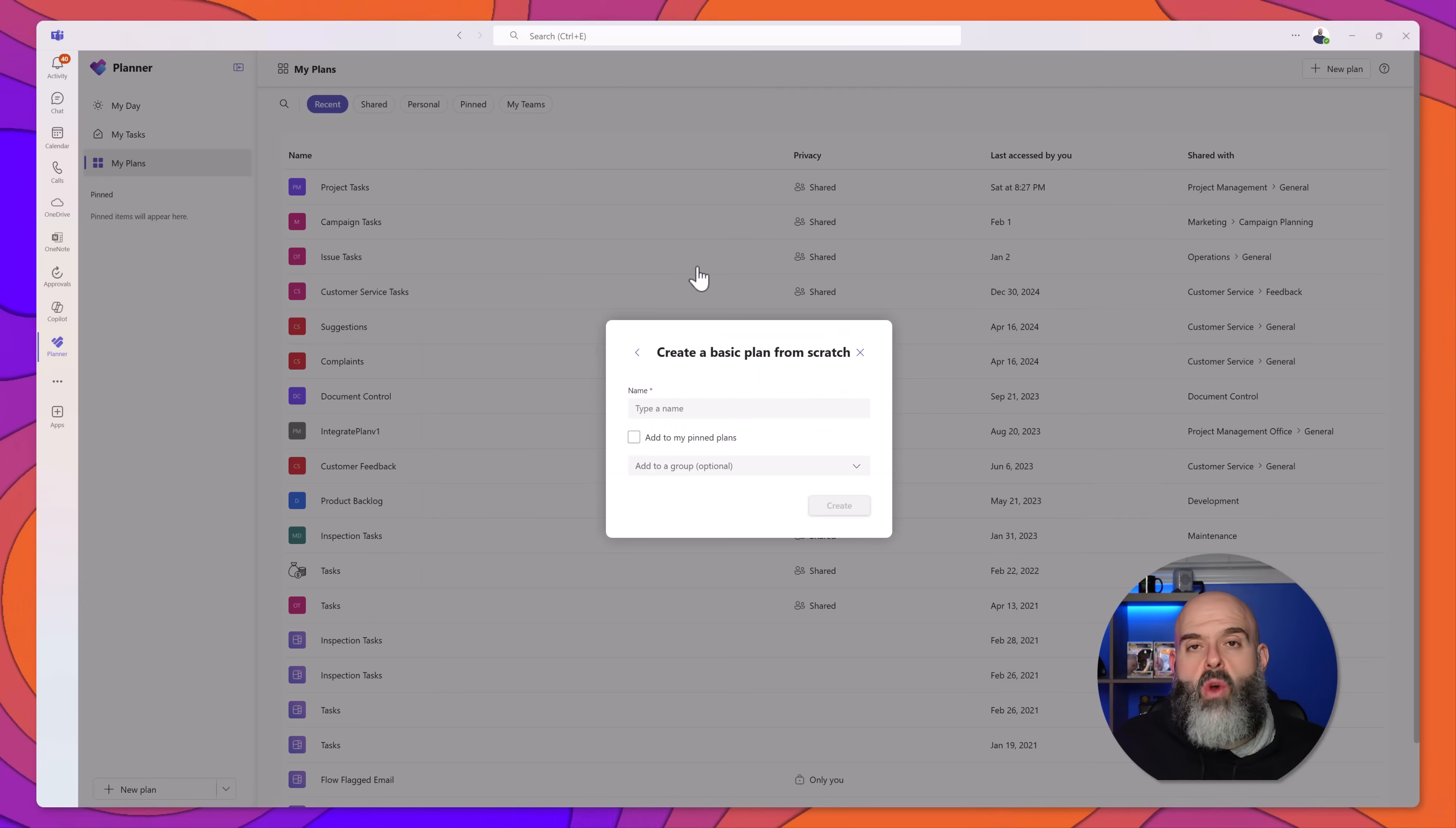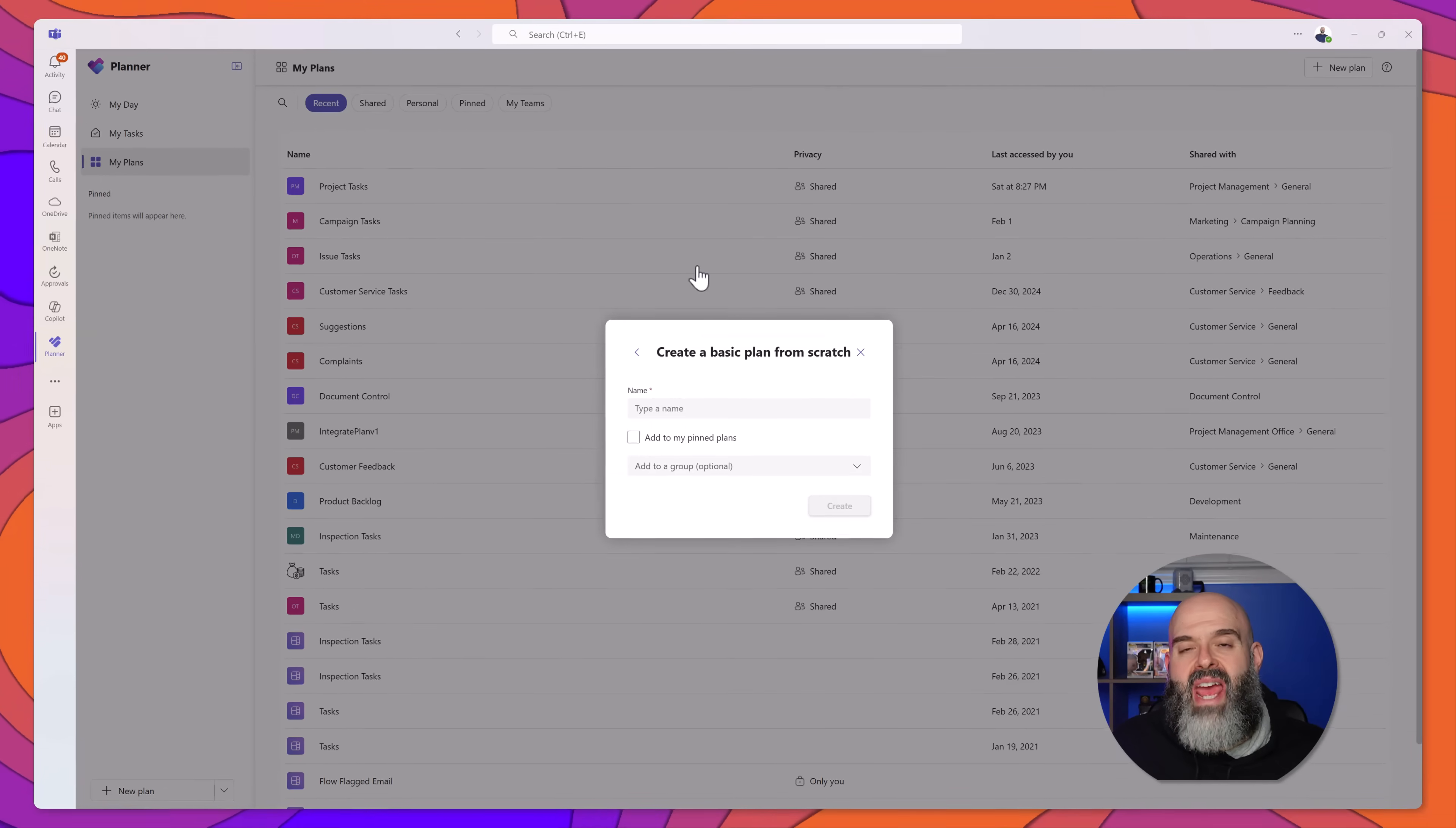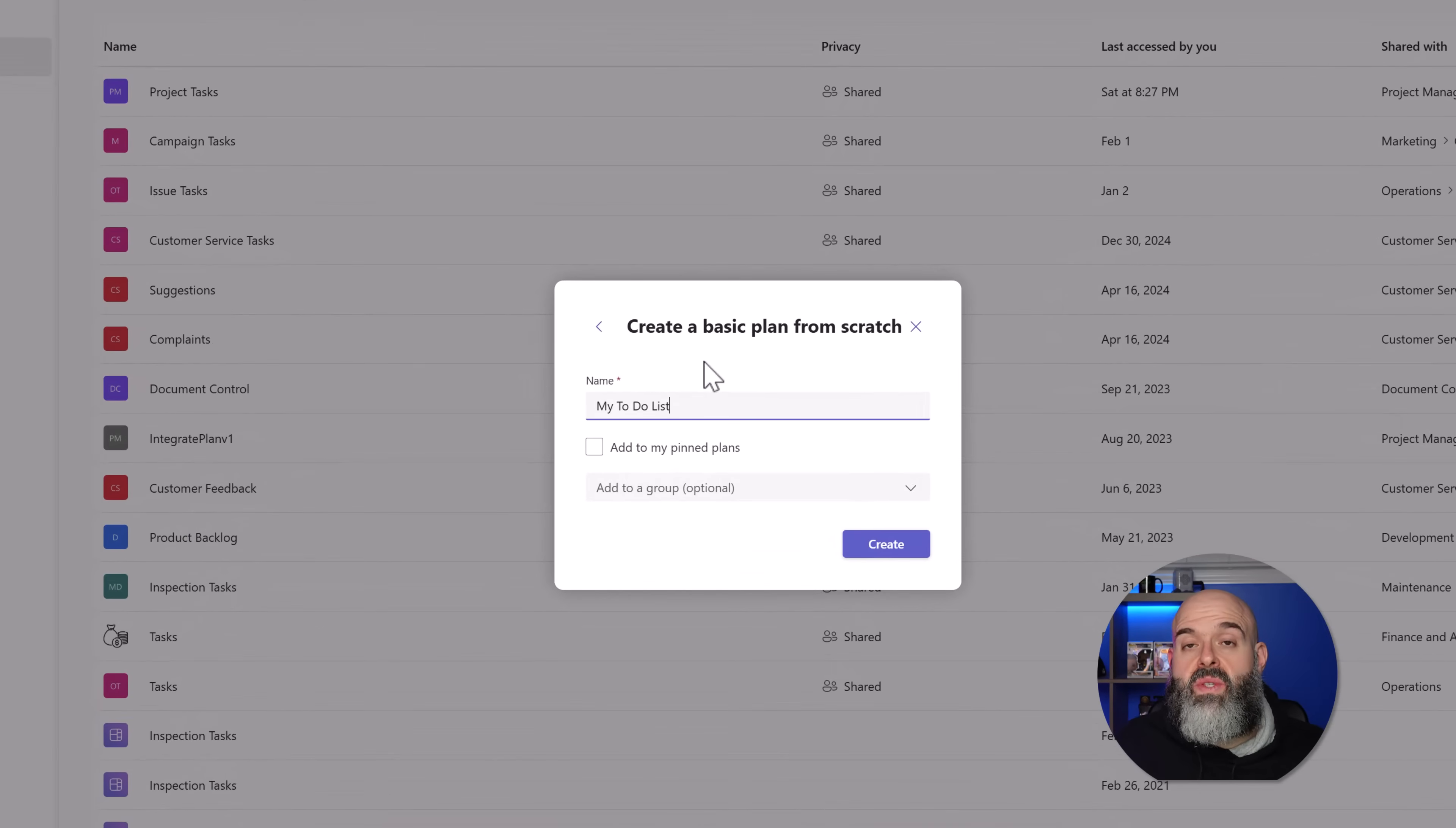Next, you want to give your plan a name. You can see here I've called my plan my to-do list.